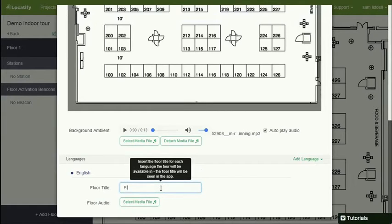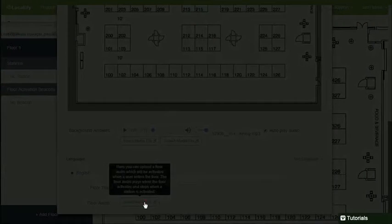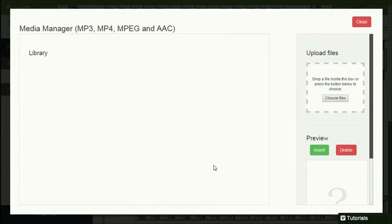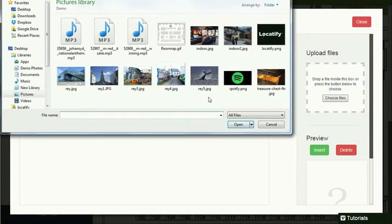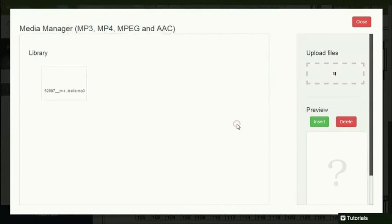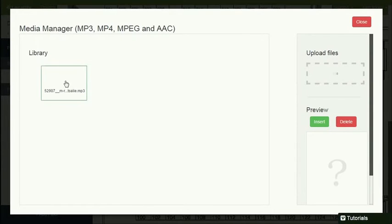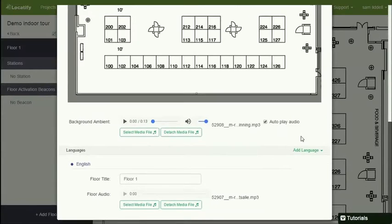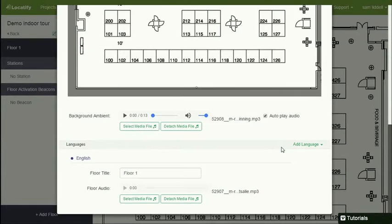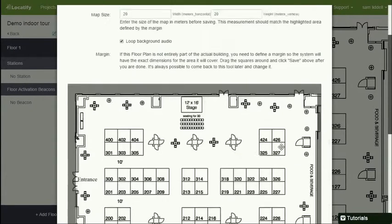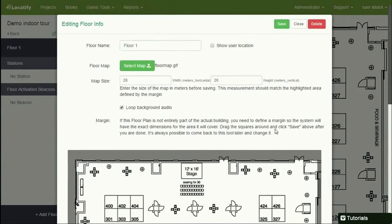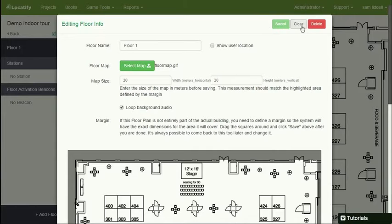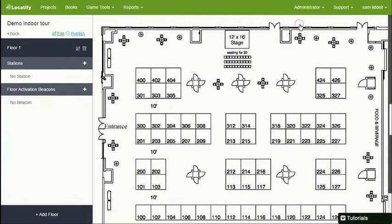I'll give the floor also a localized name. Basically it's in English, so I'll call it floor 1. And I can also optionally select an audio file to play on top of the background ambient when the user enters the floor or activates the floor. All right. So I save this. And here we have our floor map.